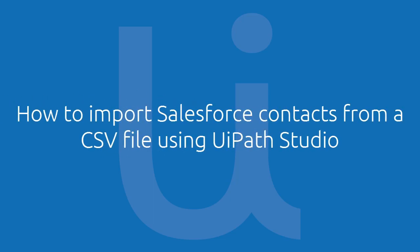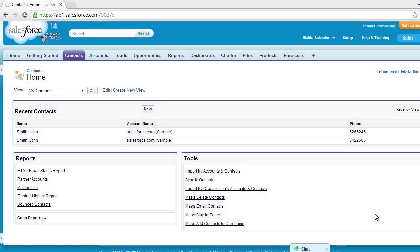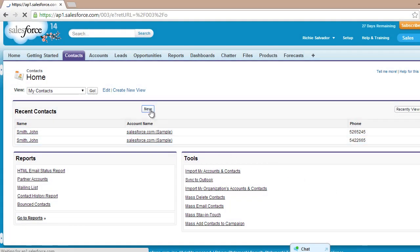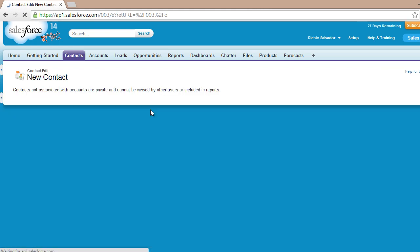How to import Salesforce contacts from a CSV file using UiPath Studio. In this example, we will create a workflow that will automatically upload contacts from a CSV file to your Salesforce account.